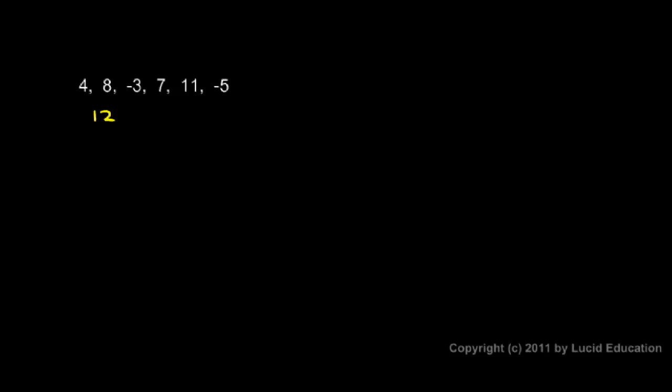I'm going to say 4 plus 8, that's 12. And then I have a minus 3. Let's go ahead and do that. The 12 minus 3 is equal to 9. And then that takes into account the 4, the 8, and the minus 3. Then I have a 7, so 9 plus 7. Well, that gives me a 16. So the 16 takes into account all of those four numbers.